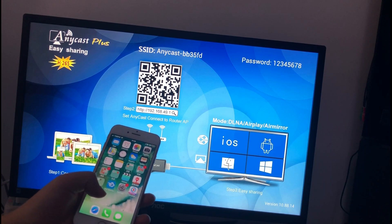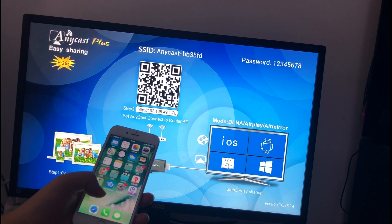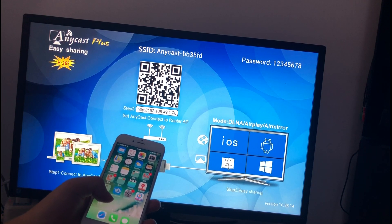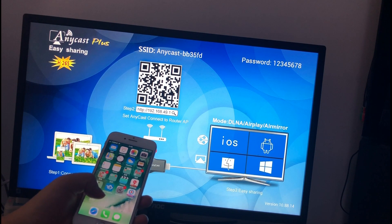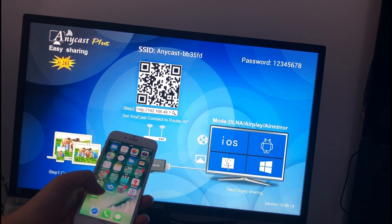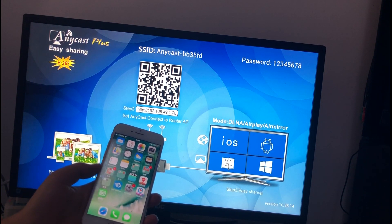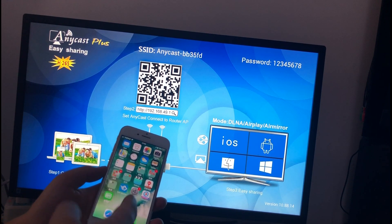Welcome to SmartC. Today I will show you how to connect the Anycast with iPhone.